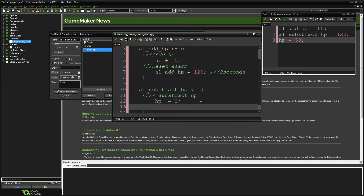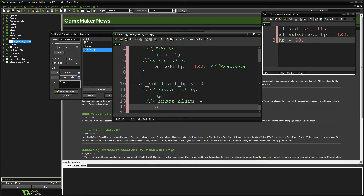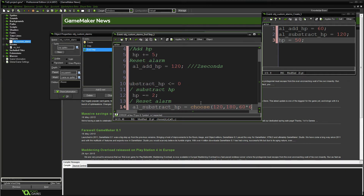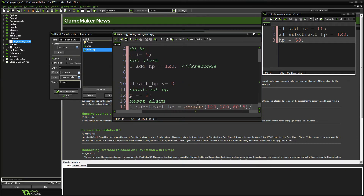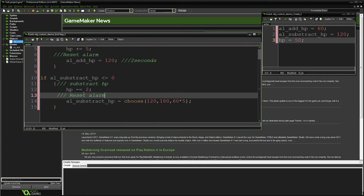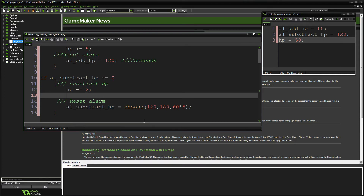The same concept applies to the second alarm — if you want it to reset, just reset it. We'll use `choose()` this time, so it will be either two seconds, three seconds, or five seconds. Since I'm using `choose()`, I have to add `randomize()` in the create event as well.